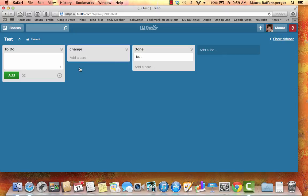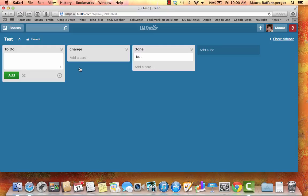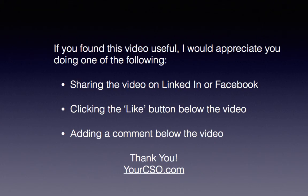So, I highly recommend Trello. If you are having problems figuring out ways to keep track of what it is you need to do, this could be a great tool for you. This is Maura Raffensperger from YourChiefSimplicityOfficer.com.